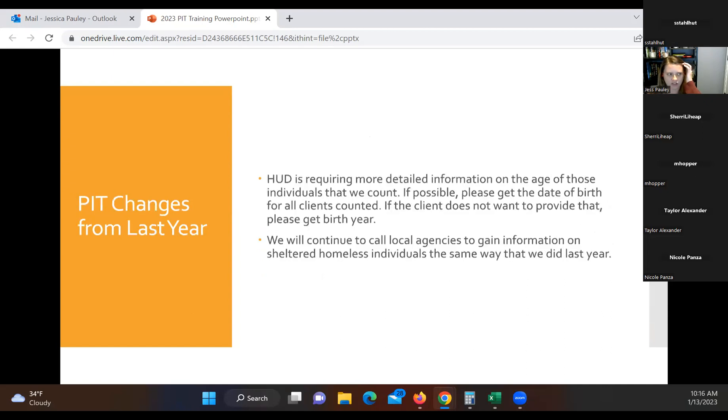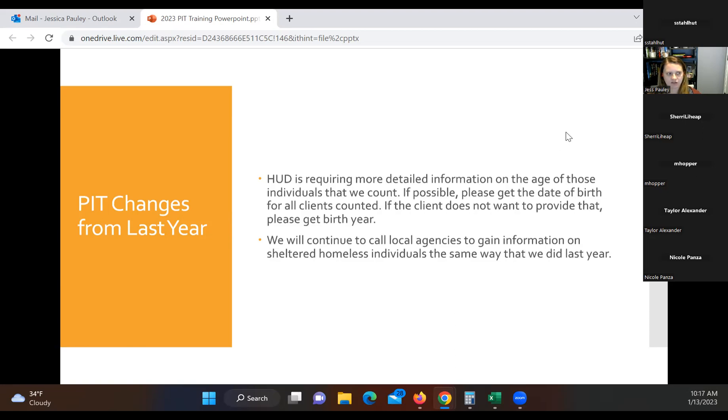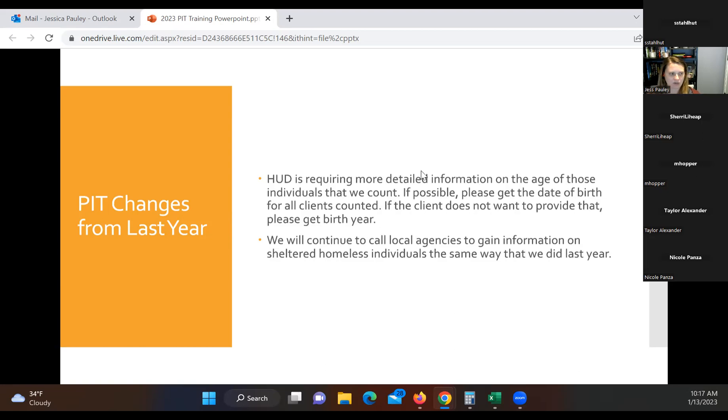Changes from last year. There's only one change that had made from the way that we're counting since last year. They are requiring more detailed information on the age of those individuals we count. So if possible, please get the date of birth for all the clients that we count. If somebody does not want to provide their actual birth date, please get their birth year. That way it will give us the information we need to report on that accurately.